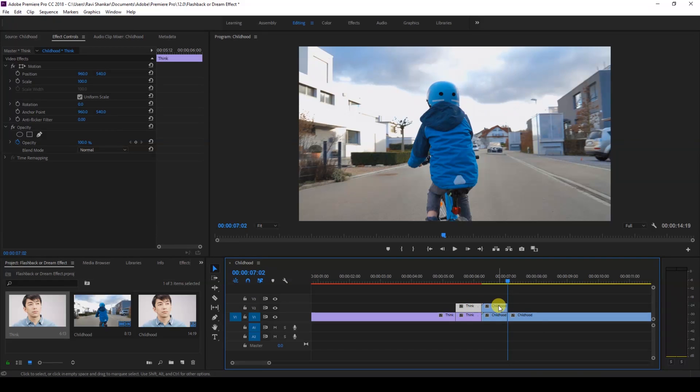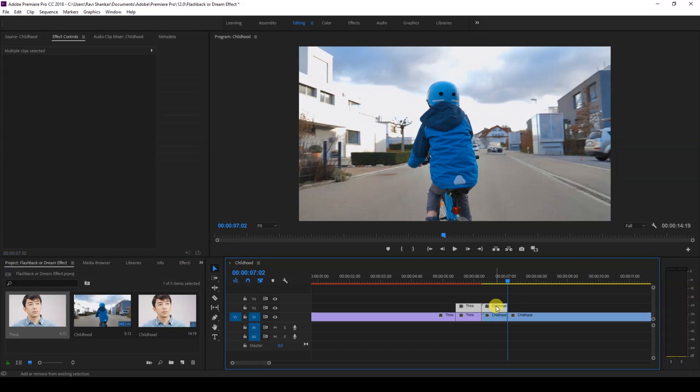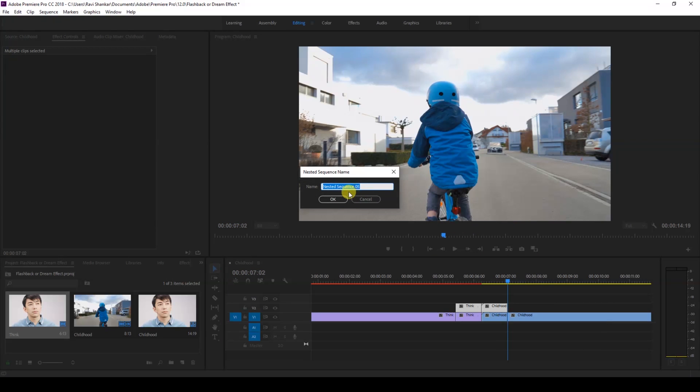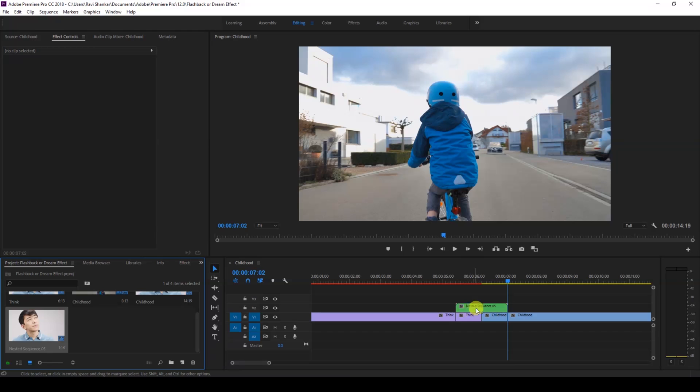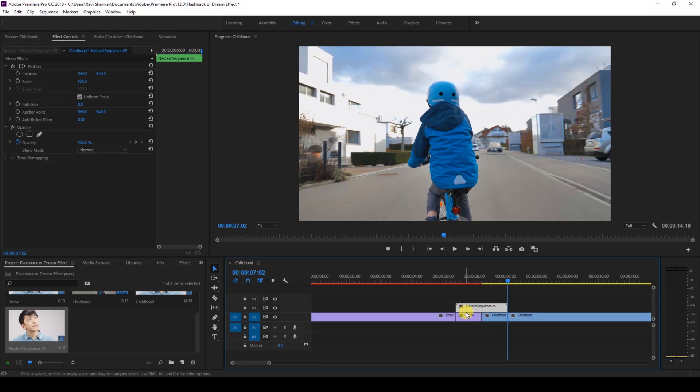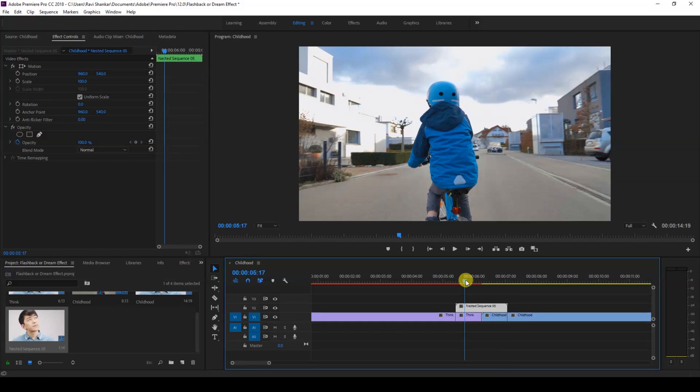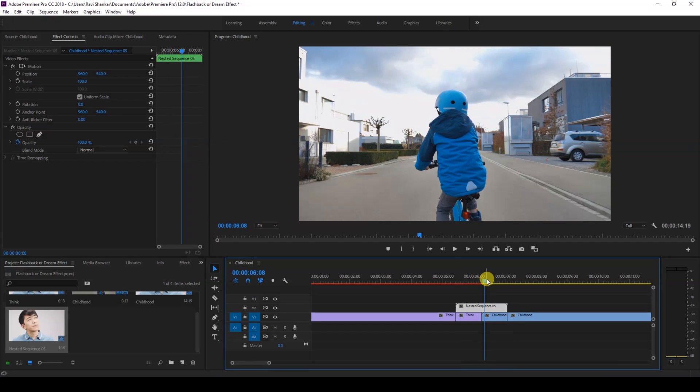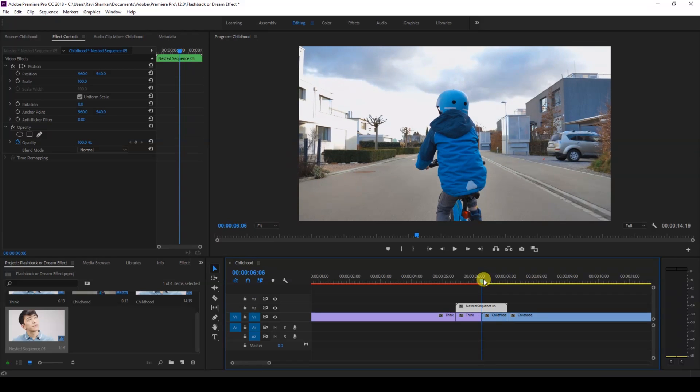And I'll select both of them and right-click them and click on this Nest. So this creates a nested sequence for us and we'll be applying all our effects to this nested sequence. You can also do it with an adjustment layer, but you can find some difficulties applying some blur effects onto the adjustment layers.